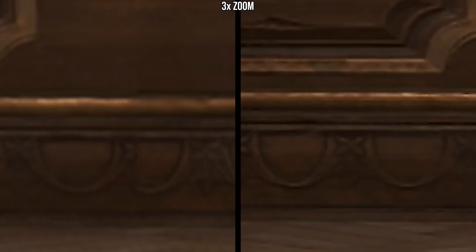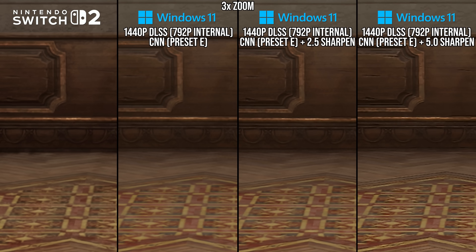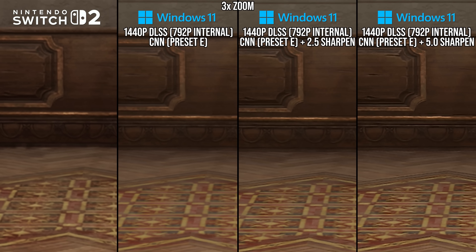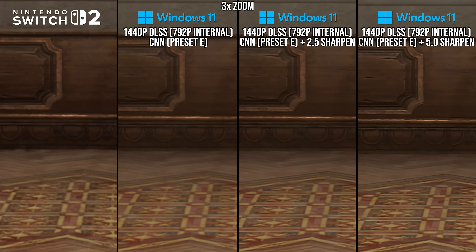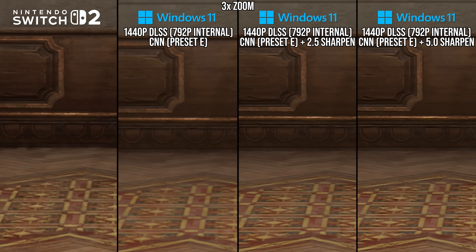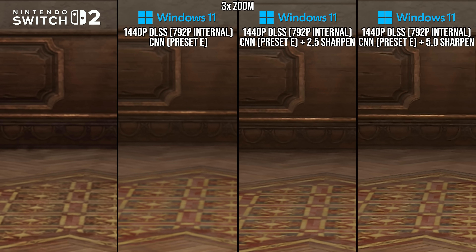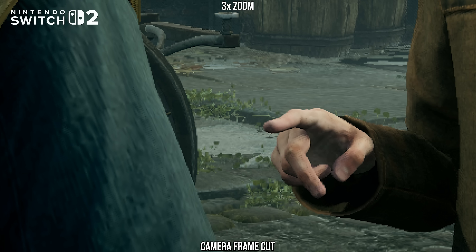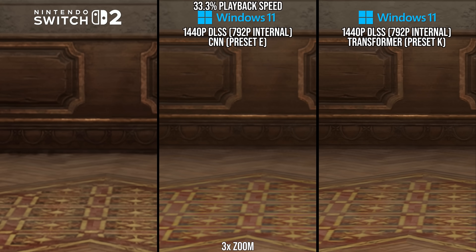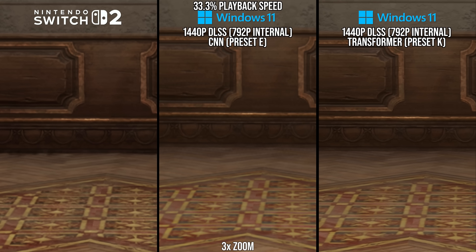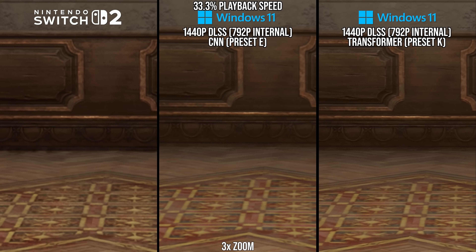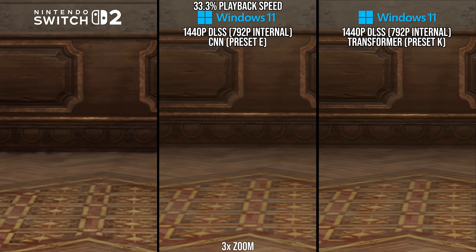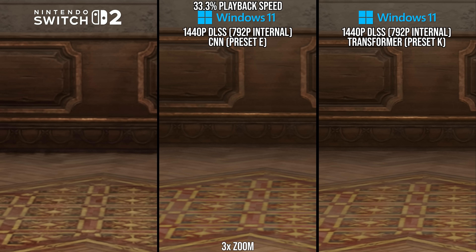If we look at the sharpening the game provides, that produces a very different and noisier resolve, even in static shots, than what we see on Switch 2. And if we look at cutscene frame cuts on Switch 2, we can see that there is no extra contrast or halo ringing effect like we would see if sharpening was being applied. So whatever version of DLSS 2 Switch 2 is running here, it has a different resolve than found in all the PC models. Let us return to that cutscene frame cut to investigate further.